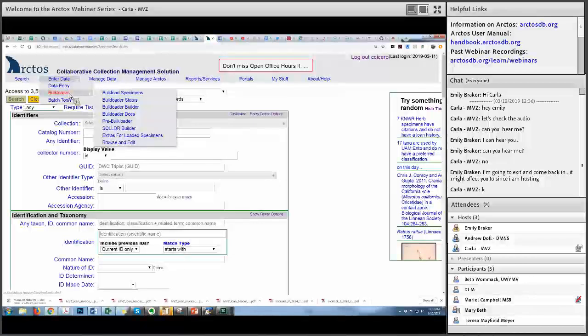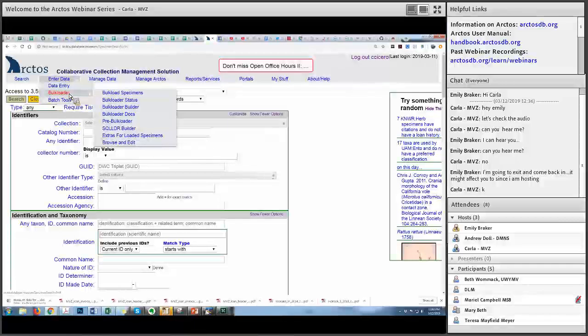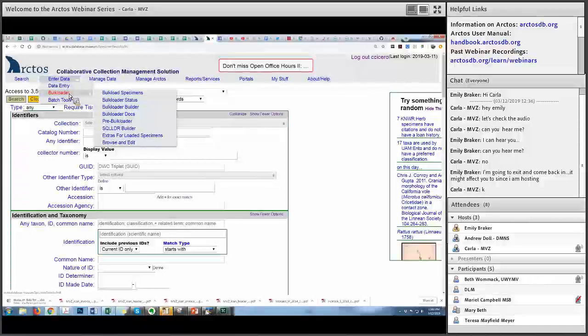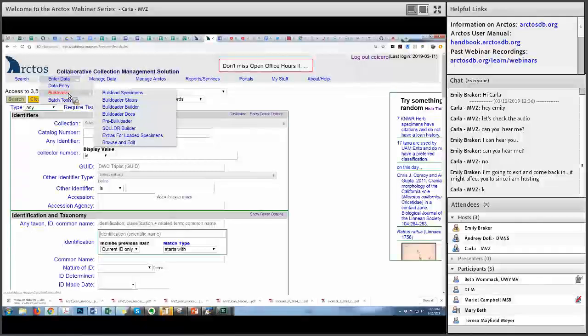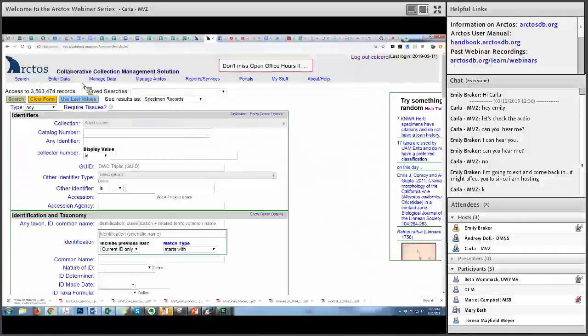So you're putting them in Arctos as hybrids using the formula, right? That's what I was planning on doing, yeah. But I'm a little unclear on how to do the hybrids. I've done Flicker hybrids, but those are all already designated.